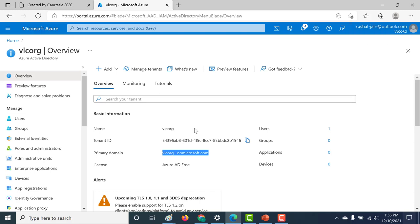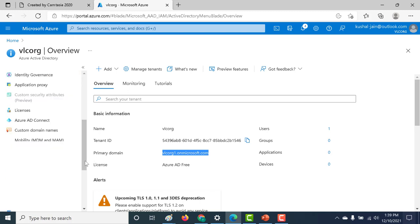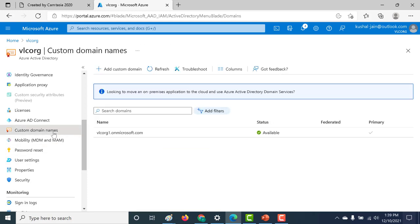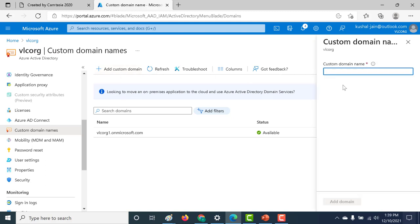Once we've created this particular new tenant, the next thing that I want to do is I want to change this primary domain. This particular primary domain is not specific to my organization, so I want to change it and make it specific for my organization. To do that, I need to go to my custom domain names and I need to add a custom domain here.